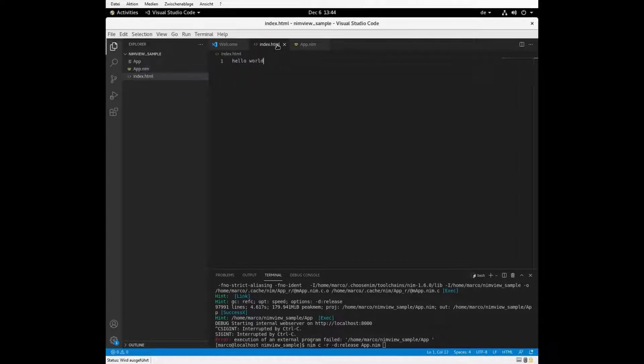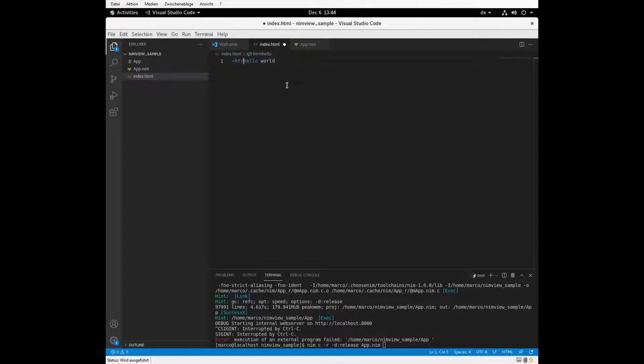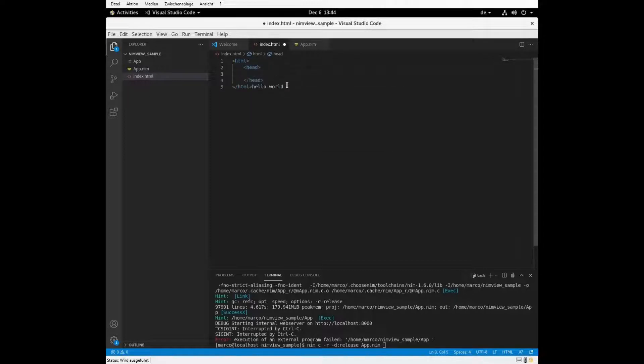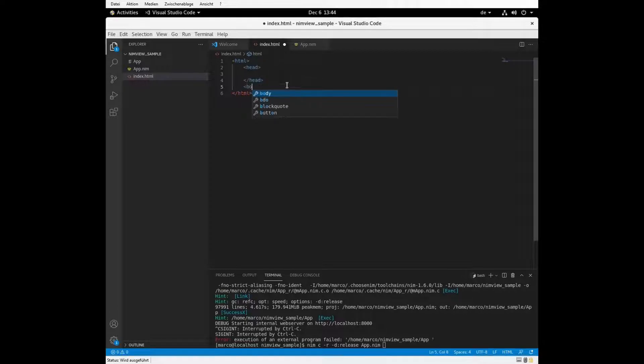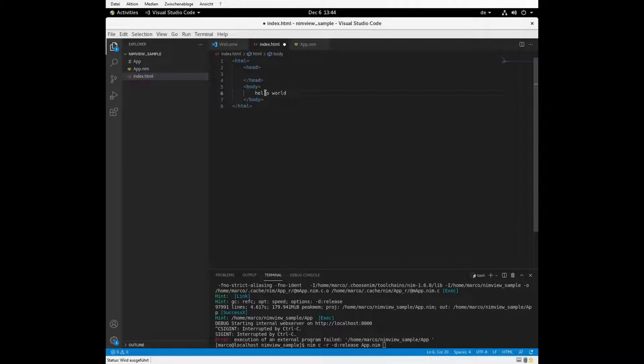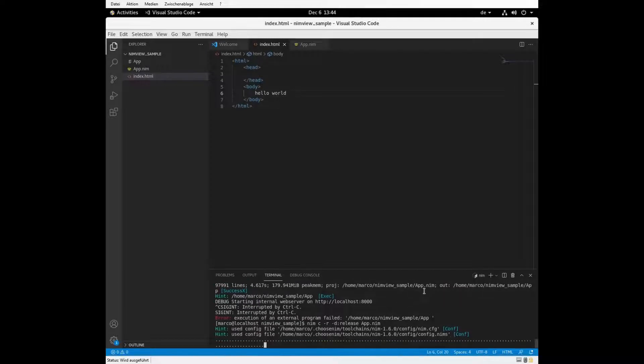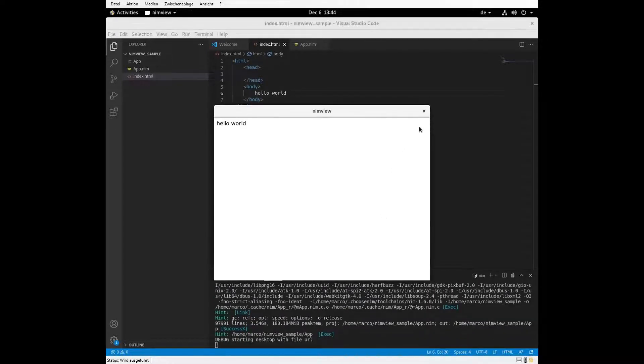So this would be a very simple example of a Hello World application. Let's just make some proper HTML code here. Let's have some HTML tag with some head and some body. And let's just check it. It's still the same application. It just doesn't look different.